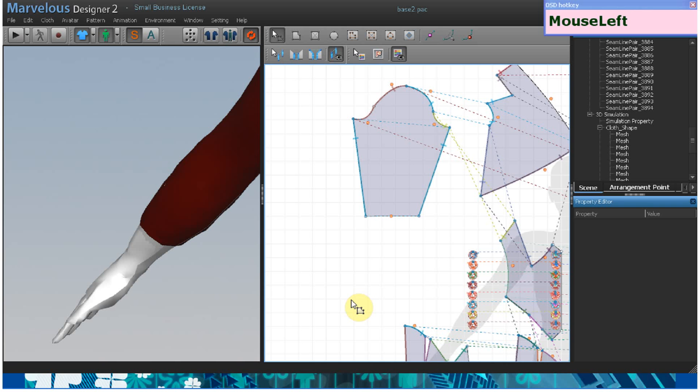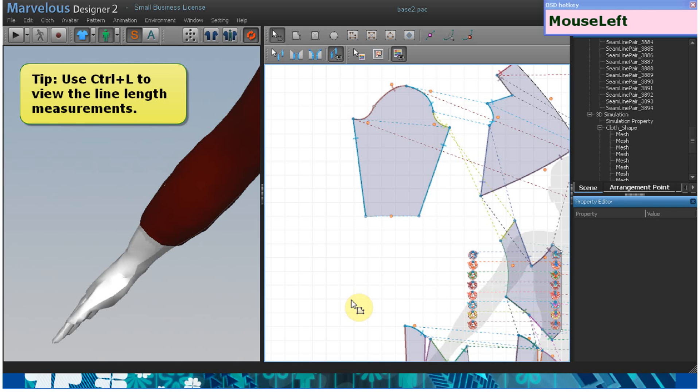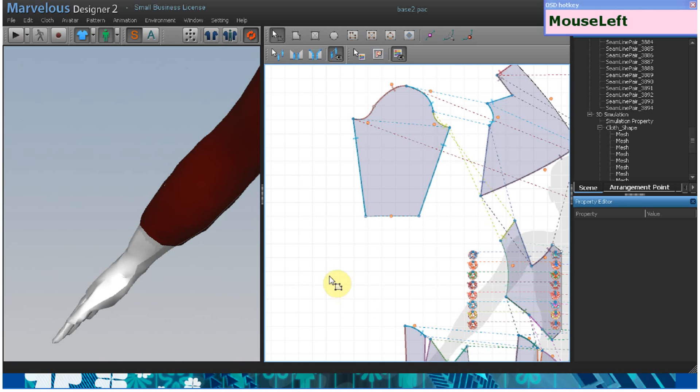So first, you should draw out a rectangle to make your ruffle pattern. Since I want it to have a full gather, I will make it three times as wide as the sleeve's edge.